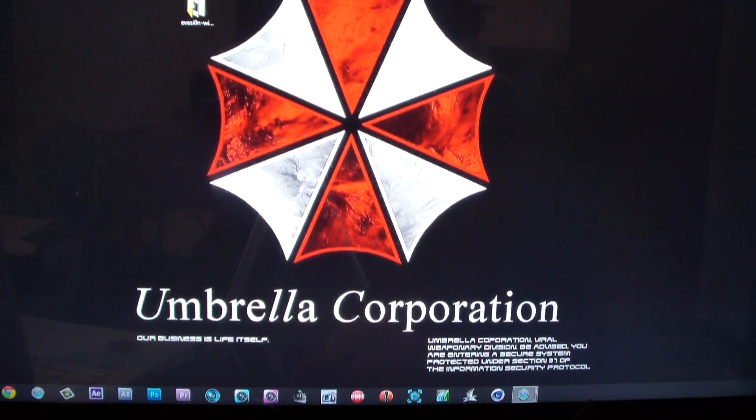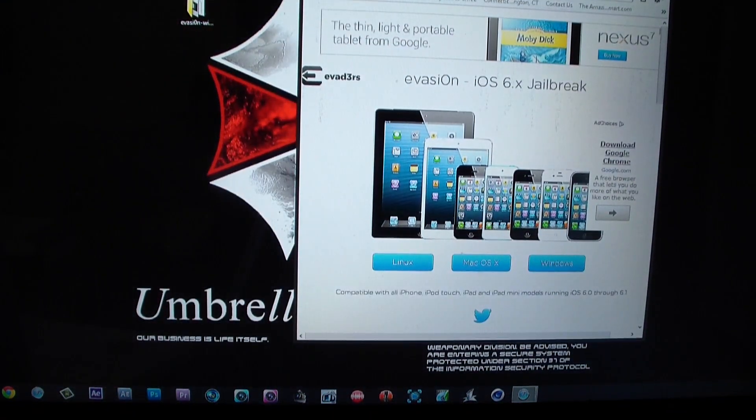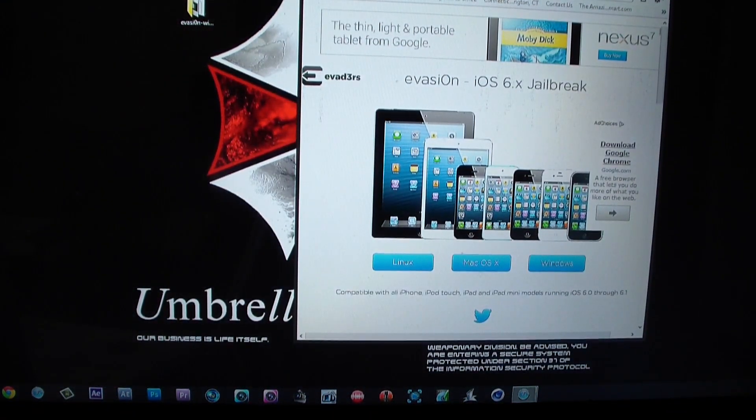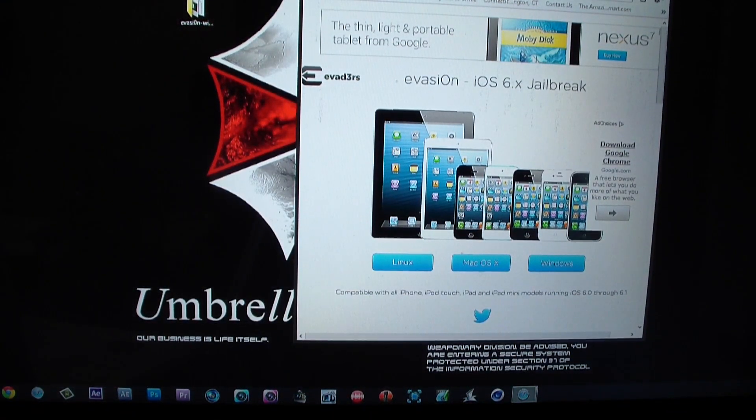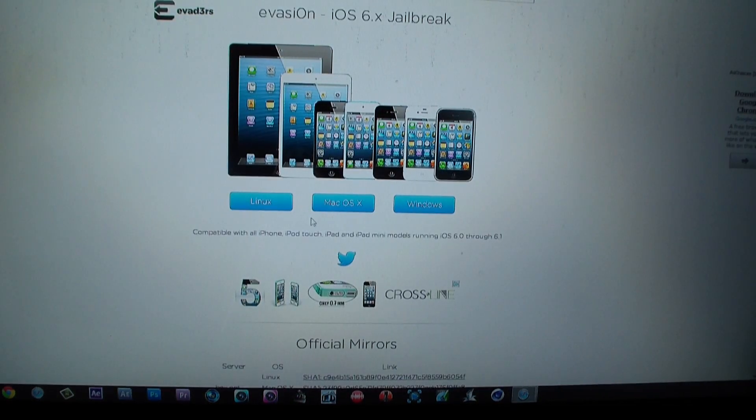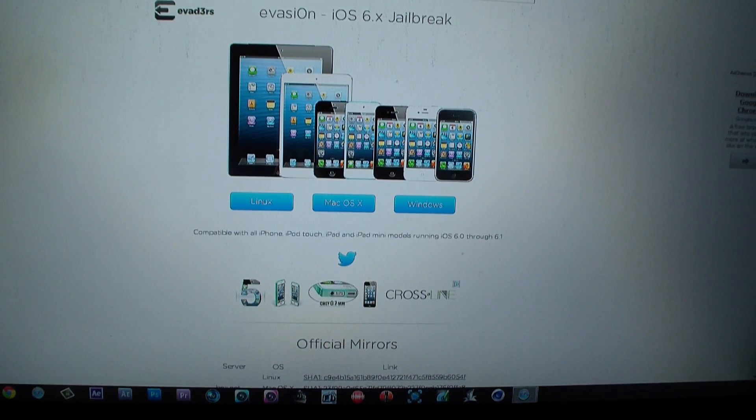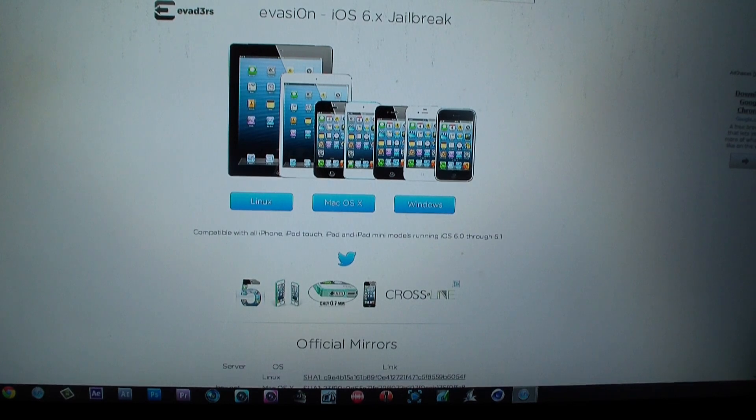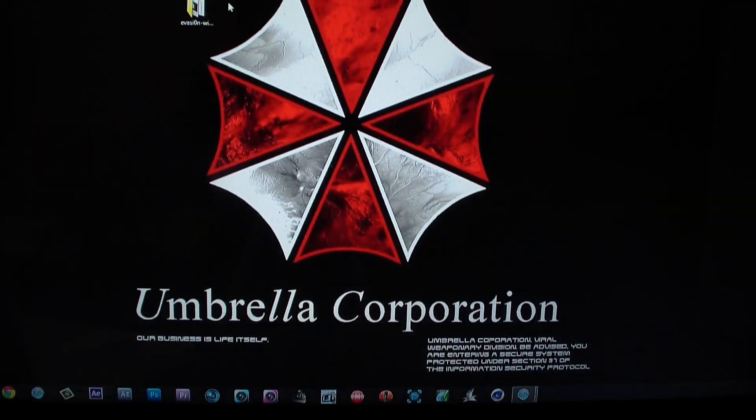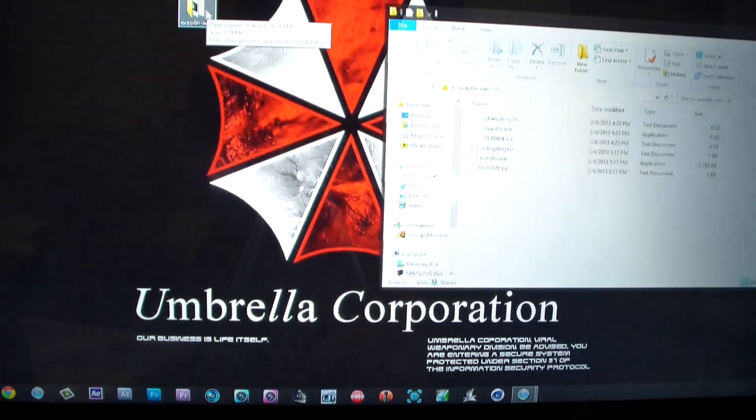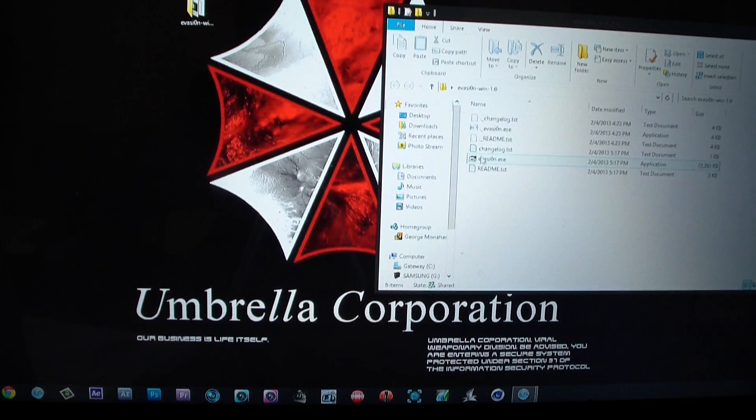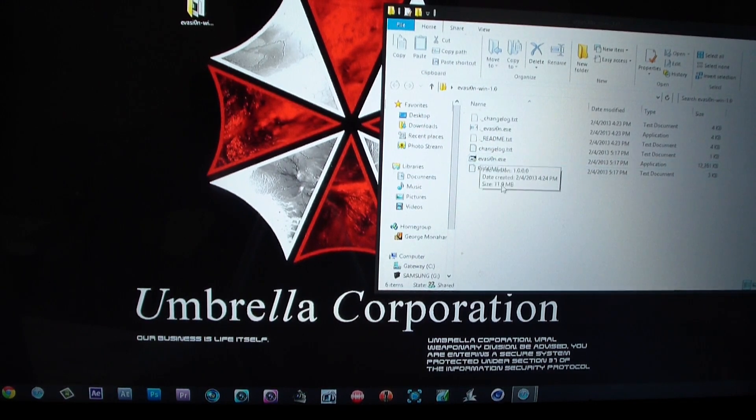As you know, you have to go to the website right here, evasion. I'll put the link in the description so you'll be able to do it. Here's the website right here. If you have Linux you can click on the link right here, Mac or Windows, just click on it and it will download.